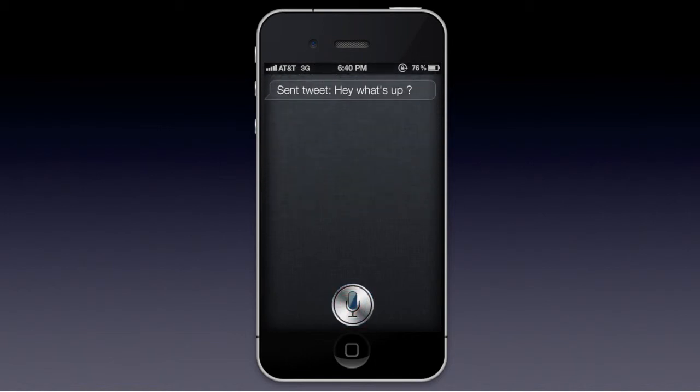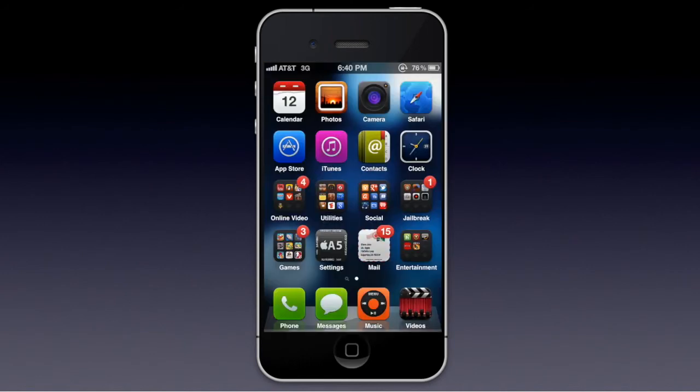Also, this is the best part of it. I just said 'tweet, hey, what's up?' and it just sent a tweet saying 'hey, what's up?' You can also say things like 'open applications,' 'turn Wi-Fi off,' and a bunch of stuff like that.